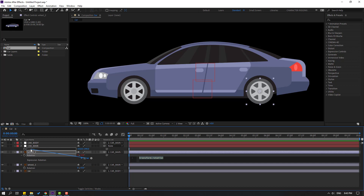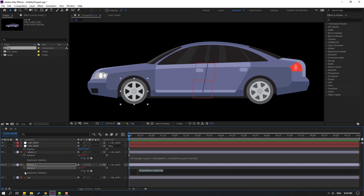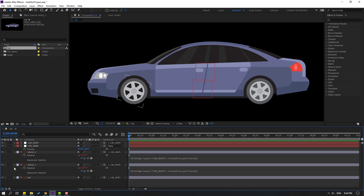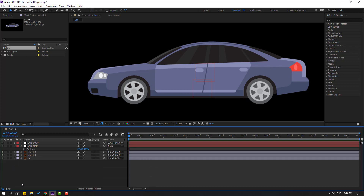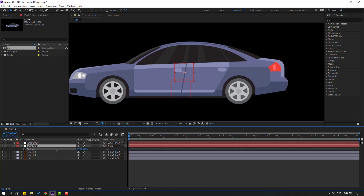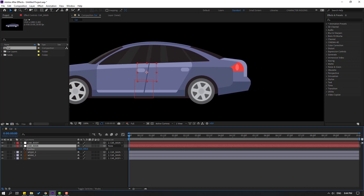Click the empty area again, hold Alt, click the stopwatch icon to open the rotation expression, and link it to the car main expression. Click the empty area to close the expression and close these wheel rotations. Then select car main and move to the left — okay, that's good. Now we can drive this car with the null object.